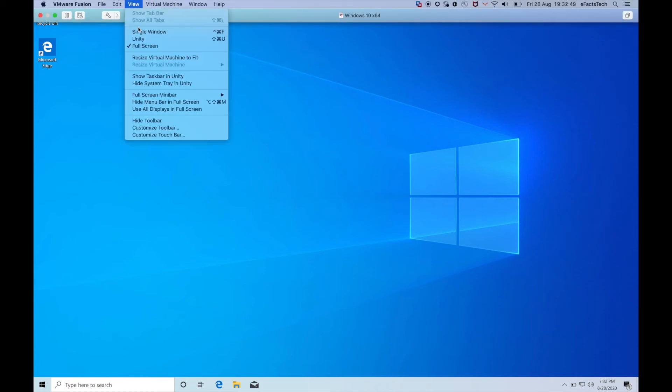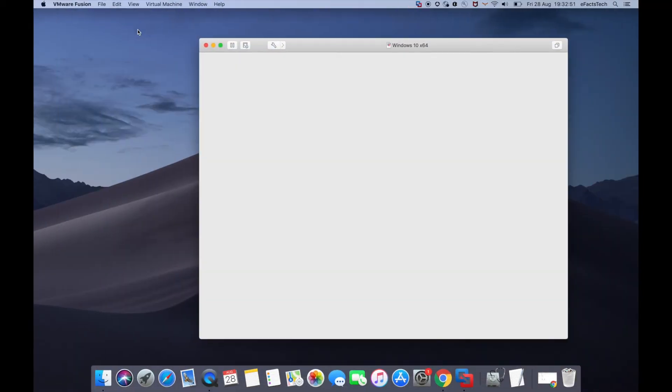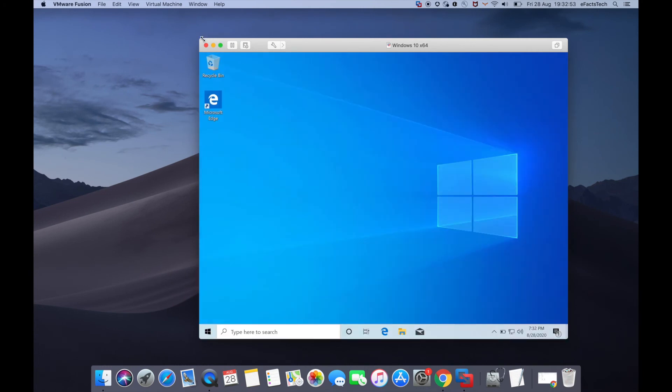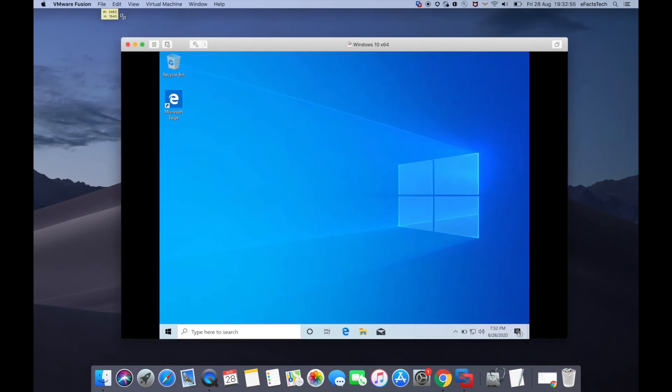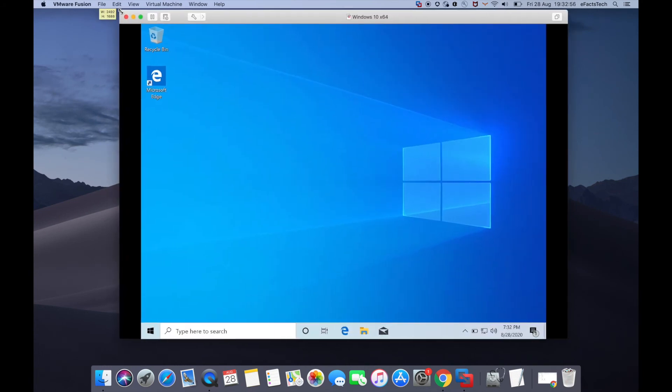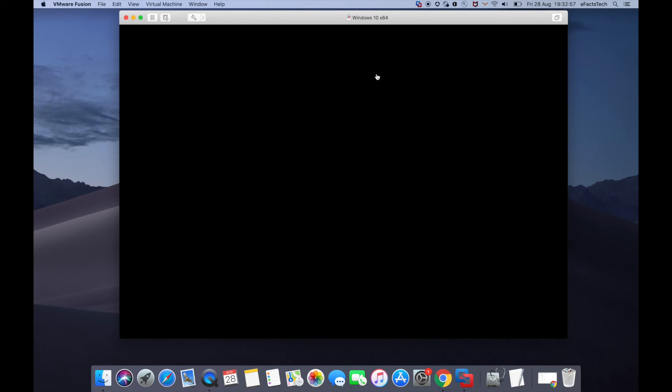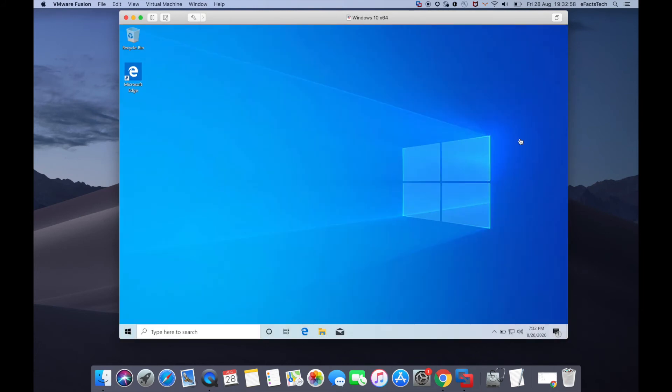I'll switch back to single window mode. I'm able to resize the display, which confirms VMware Tools is installed.